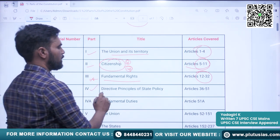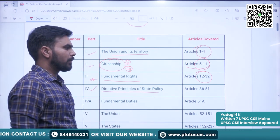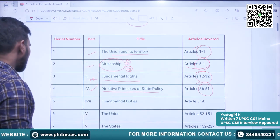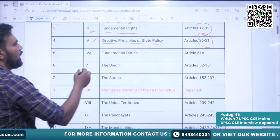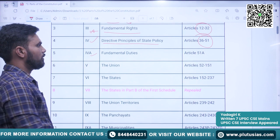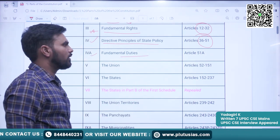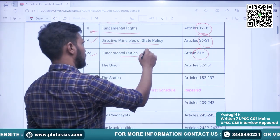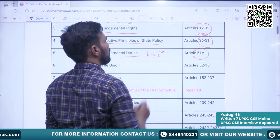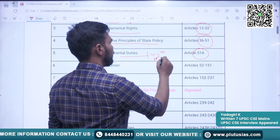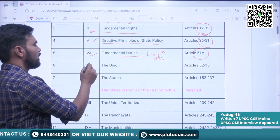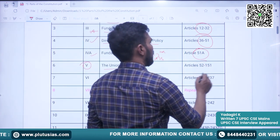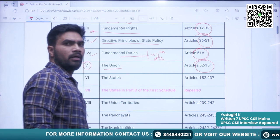The fourth part is DPSP — Directive Principles of State Policy. The articles covered here are Article 36 to Article 51. Then Part 4A, under which the Fundamental Duties are covered, and the article is Article 51A. As you all know, Fundamental Duties were added through the 42nd Constitutional Amendment of 1976. Next, another important part is Part 5, the Union — the articles covered here are Article 52 to Article 151.